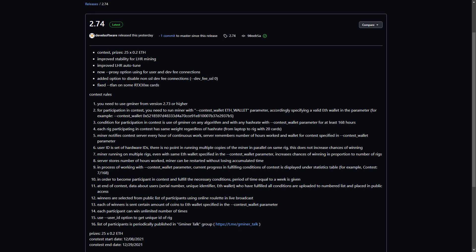Hello my fellow miner. Today we're going to have a look at Gminer version 2.74. First up is the changelog.